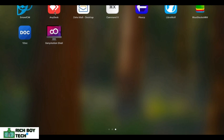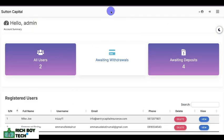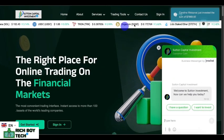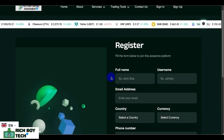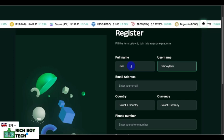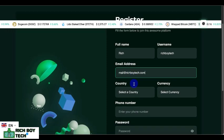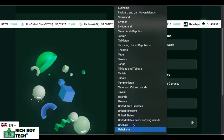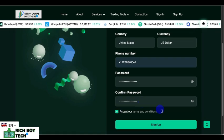Let's try and sign up as a new user. Go to the home page and click on Sign Up. So let's sign up so I can show you guys how it works. Put in your full name, your username, your email, your country, and the currency — you can choose dollars, euros, or pounds. Put your phone number and your password, click on terms and conditions, and click on Sign Up.